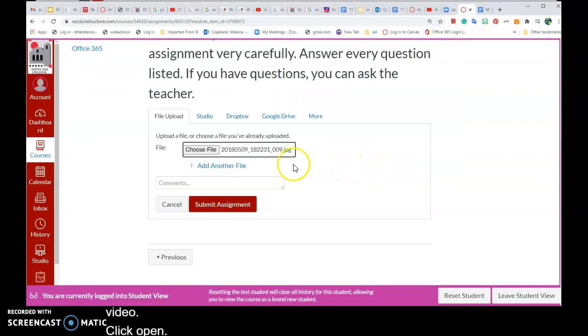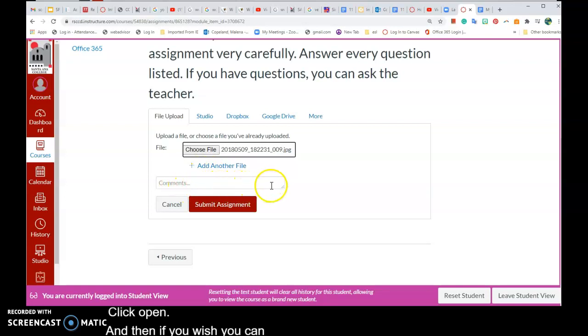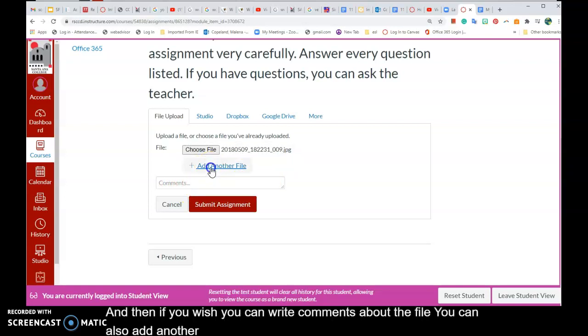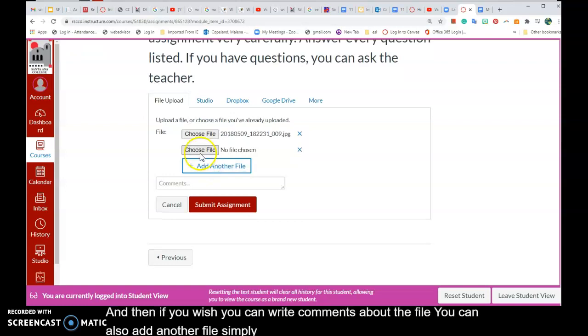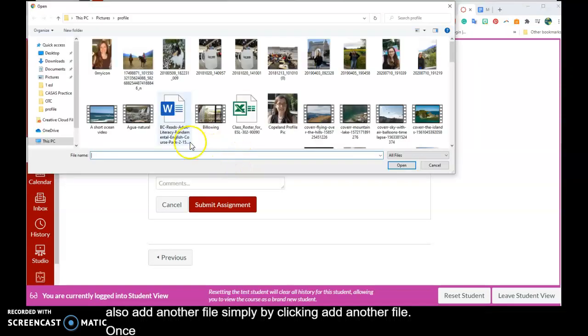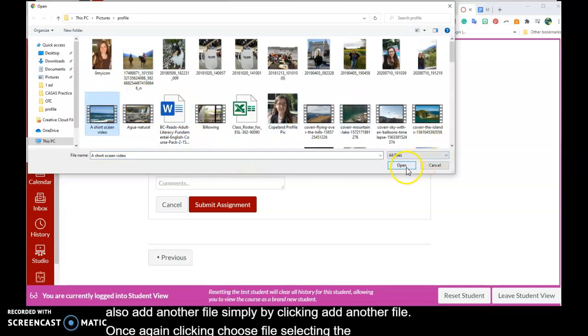If you wish, you can write comments about the file. You can also add another file simply by clicking Add Another File, once again clicking Choose File, selecting the file you wish to add, and clicking Open.